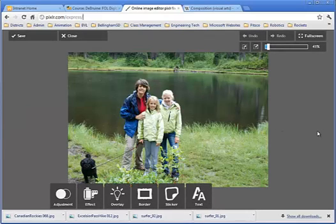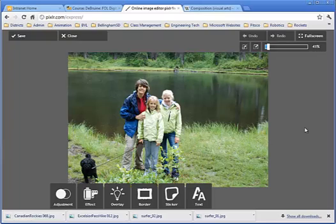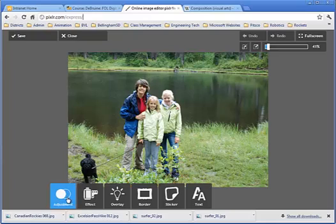I've got a picture of me and my nieces, and we're out on a hike. And it's an okay photograph. However, we are the main subject matter in the picture, and we're kind of right smack dab in the middle of the picture. So this is how we're going to improve composition through cropping.